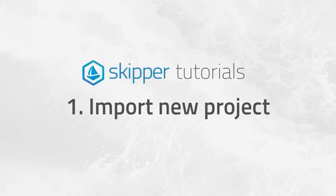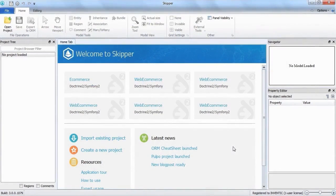Hi everybody, welcome to the Skipper tutorial for project import. I will demonstrate the schema files import on a sample project ecommerce.